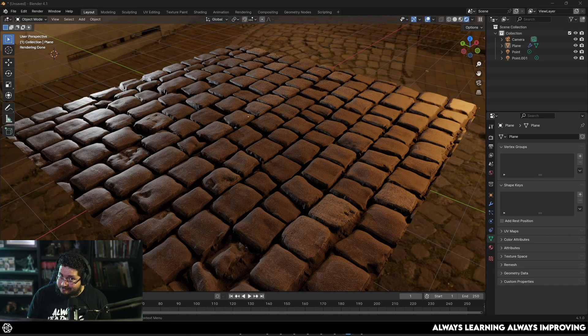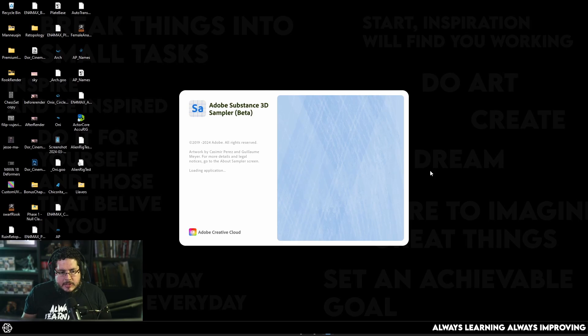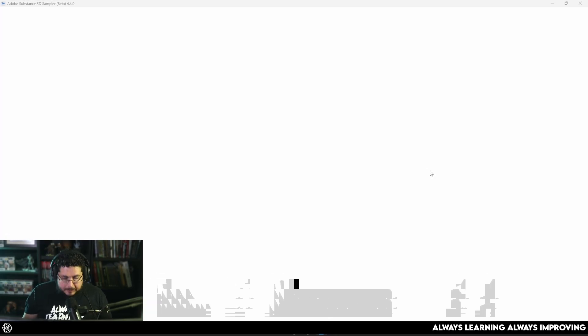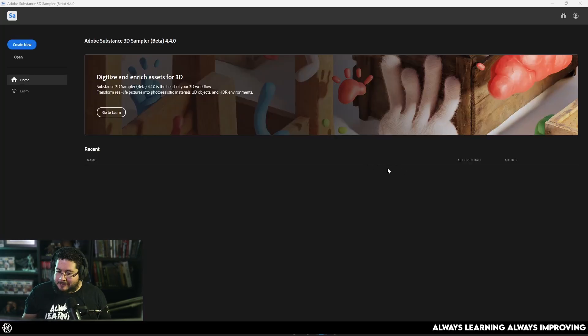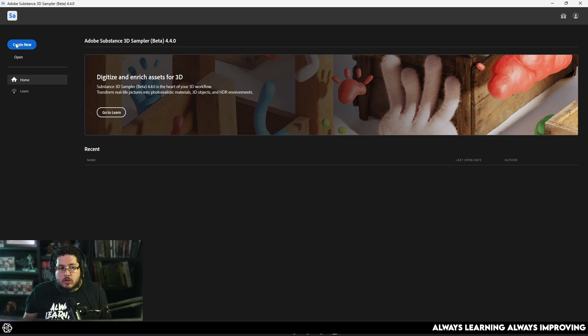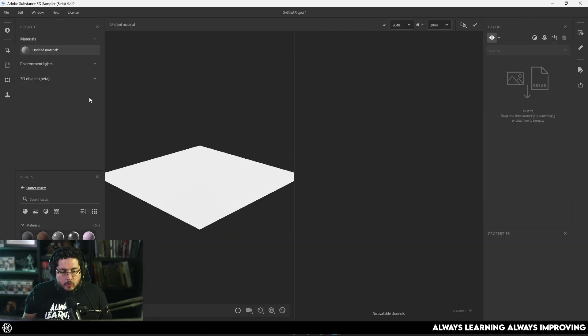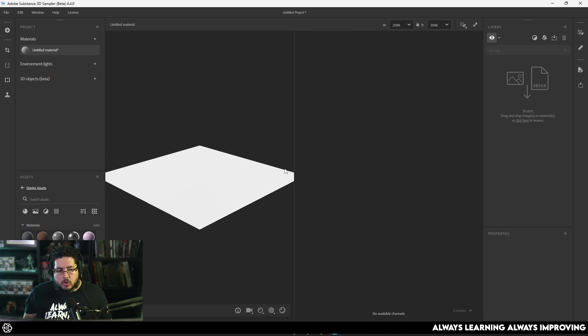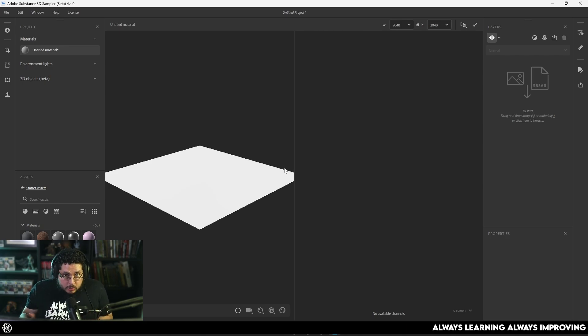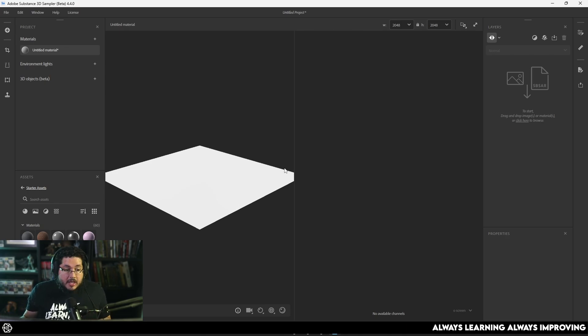So this is Adobe Substance 3D Sampler Beta, and it has just new stuff that we can utilize. And probably the most interesting thing is the generative option to create textures, create materials from a text prompt. So let's go.